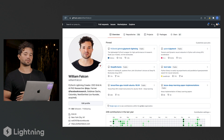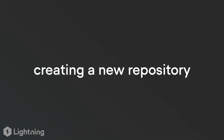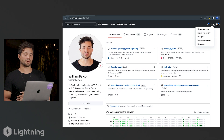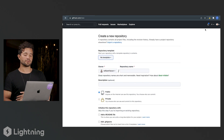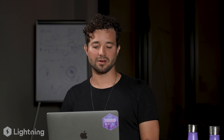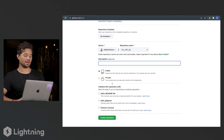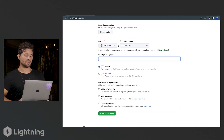Let's go ahead and create a new project for this class. In the top right, go ahead and click on new repository. You don't need to pick a template. I'm just going to name this repository 'fun with Git', leave the description empty, and make this a public repository.